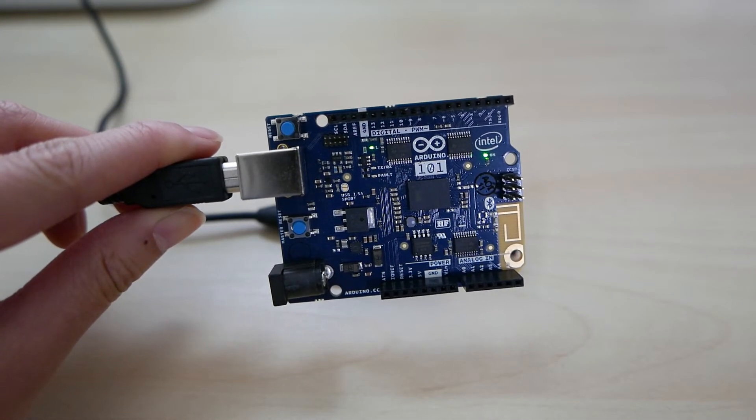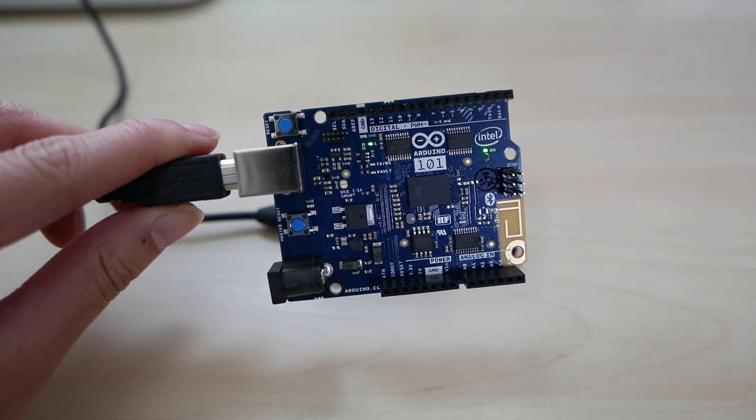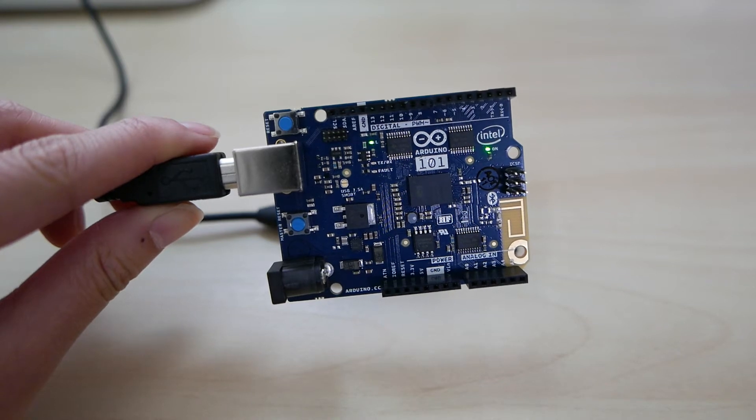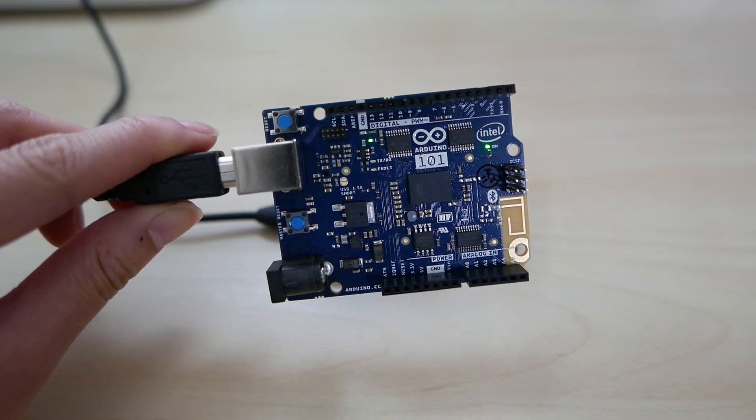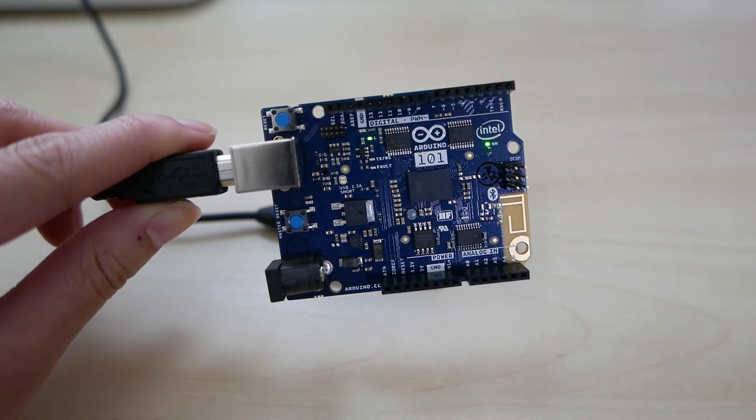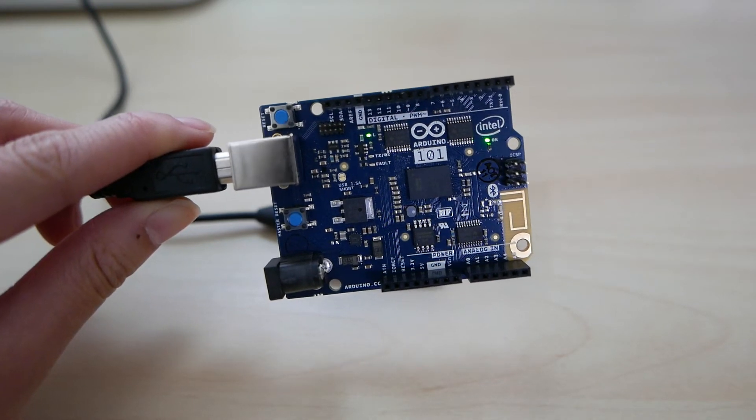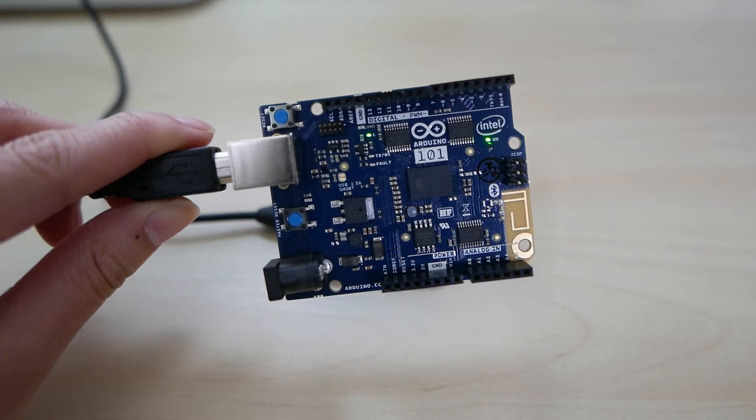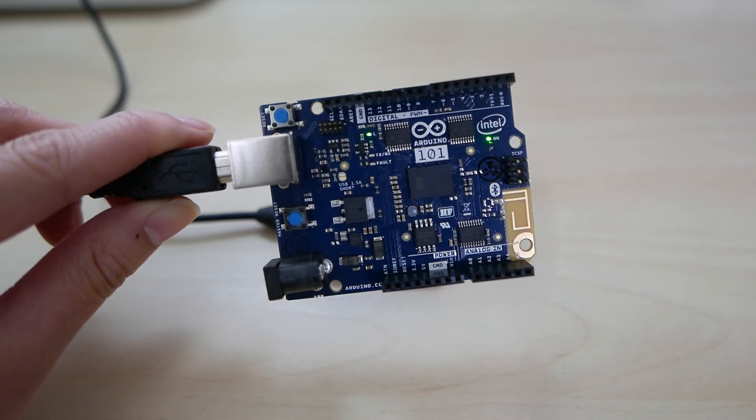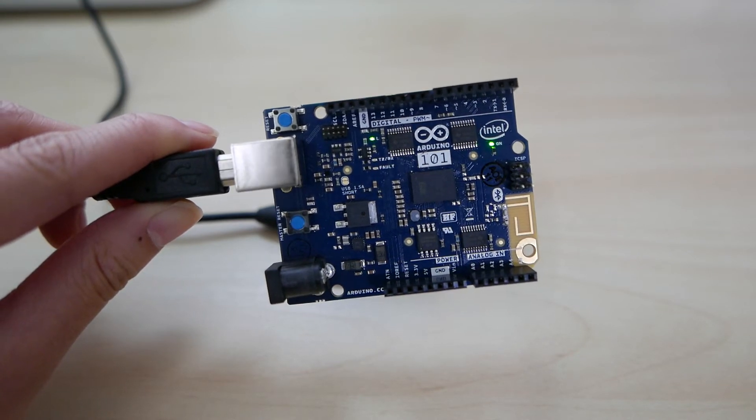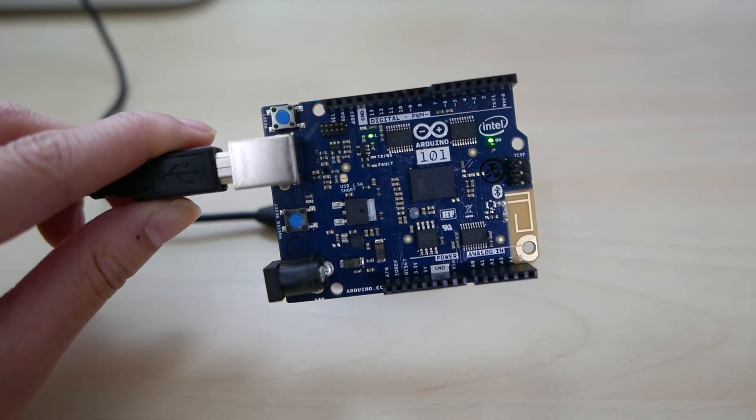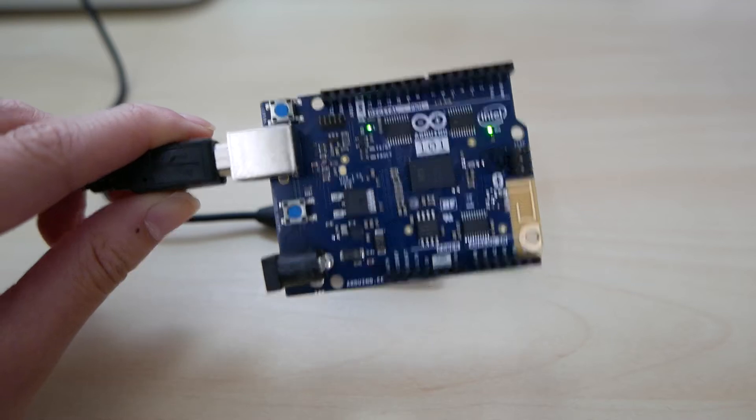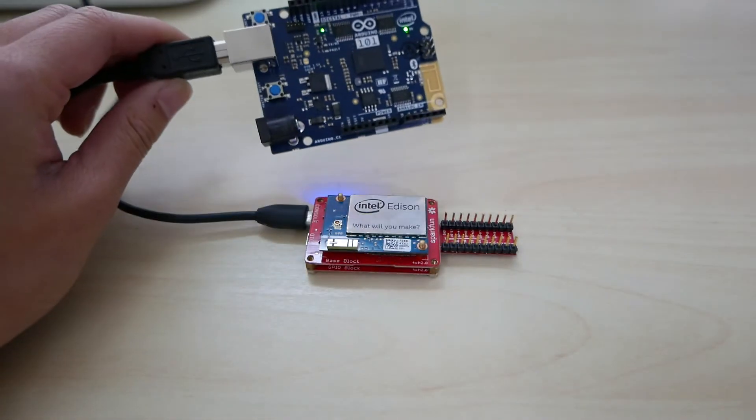This contains an Intel Curie module, which has an accelerometer and gyroscope built in, as well as Bluetooth Low Energy, or BLE. And the demo I want to share with you all today basically uses both together.